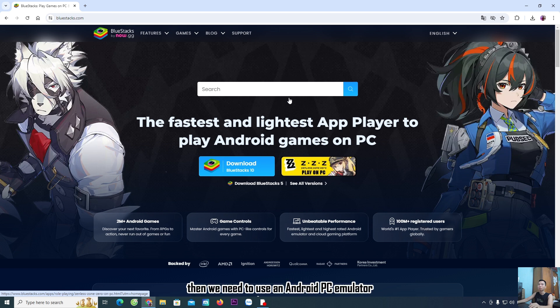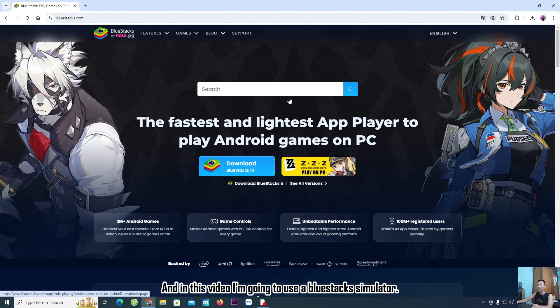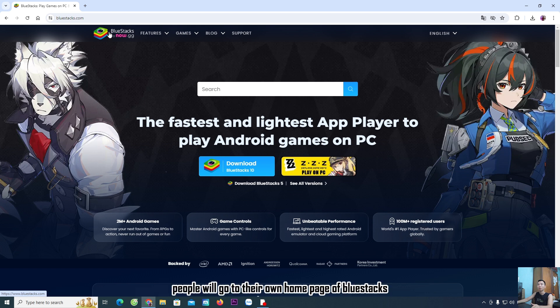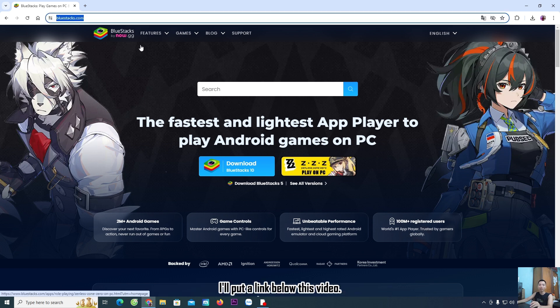We need to use an Android PC emulator, and in this video I'm going to use the BlueStacks simulator. You will go to the home page of BlueStacks. I'll put a link below this video.